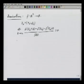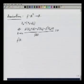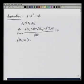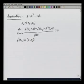Here, f prime at x naught is a vector (alpha, beta), and we have seen in our previous lecture what these alpha and beta are.